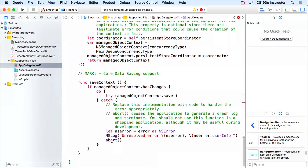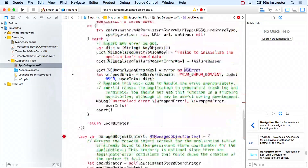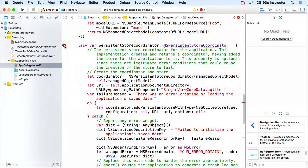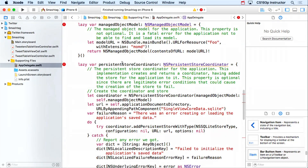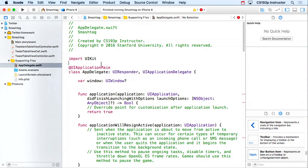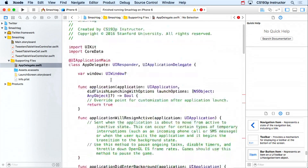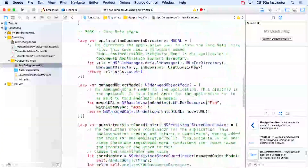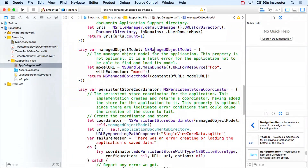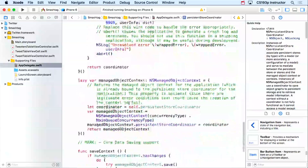It's not quite that easy — there are errors. That's because Core Data is in a separate framework, just like the Twitter stuff. So anywhere you're going to use Core Data, you need to add 'import CoreData' at the top. That'll get rid of the errors about types like NSManagedObjectModel and NSPersistentStoreCoordinator.